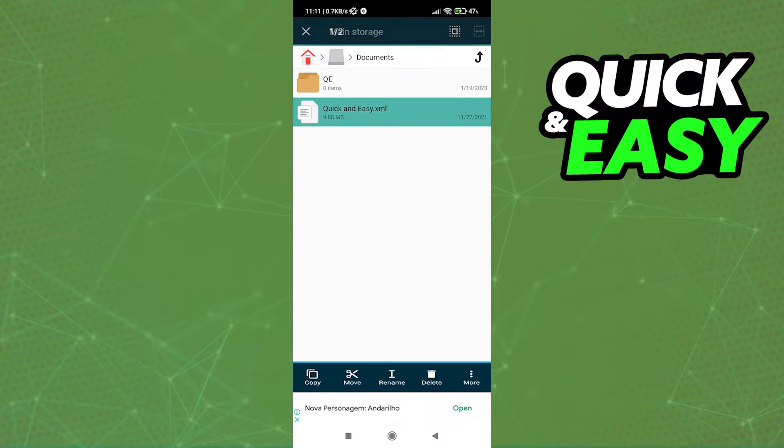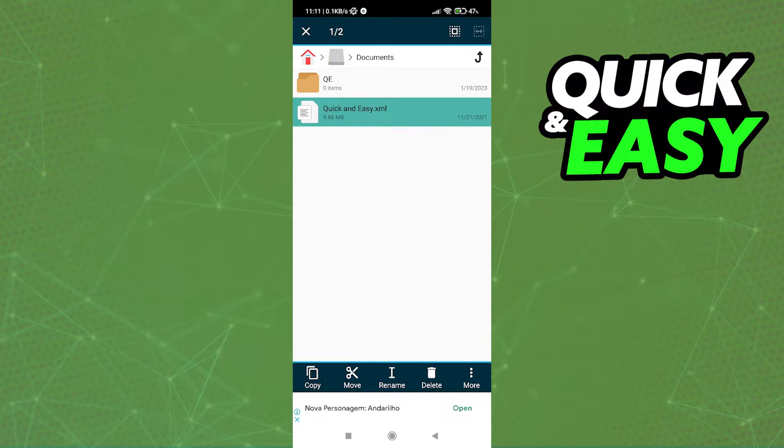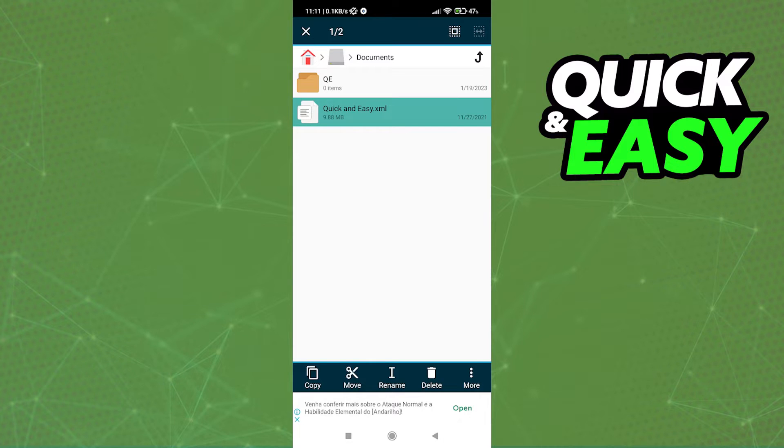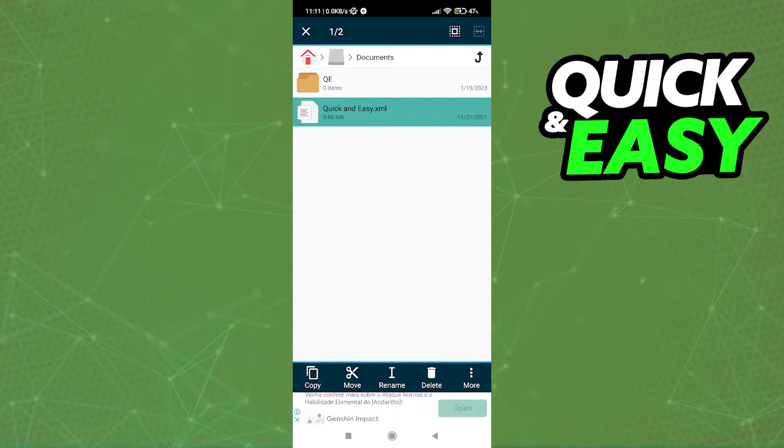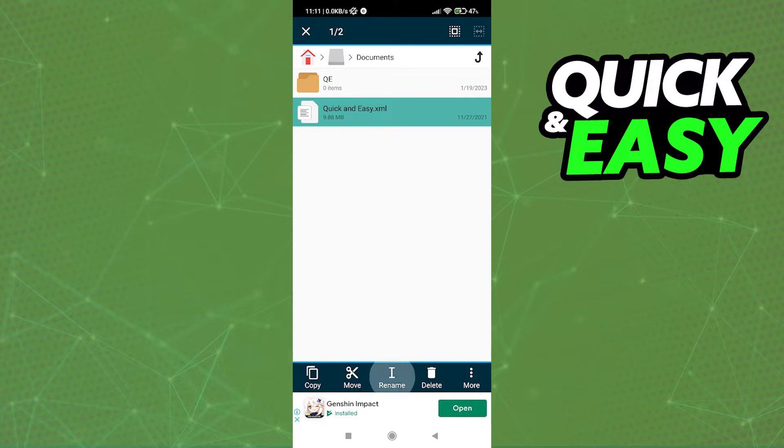You should see a pop-up somewhere on the screen depending on which file manager app you are using, and what you have to do is find the rename option within your file manager. As you can see on File Manager Plus, the one I'm using, it's at the bottom of the screen.